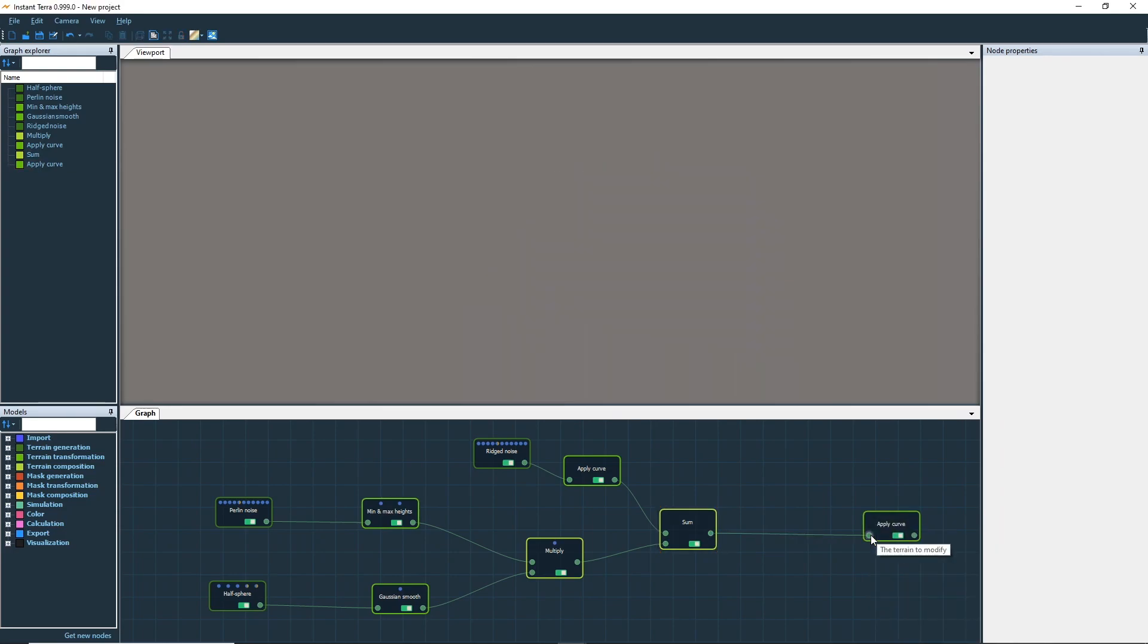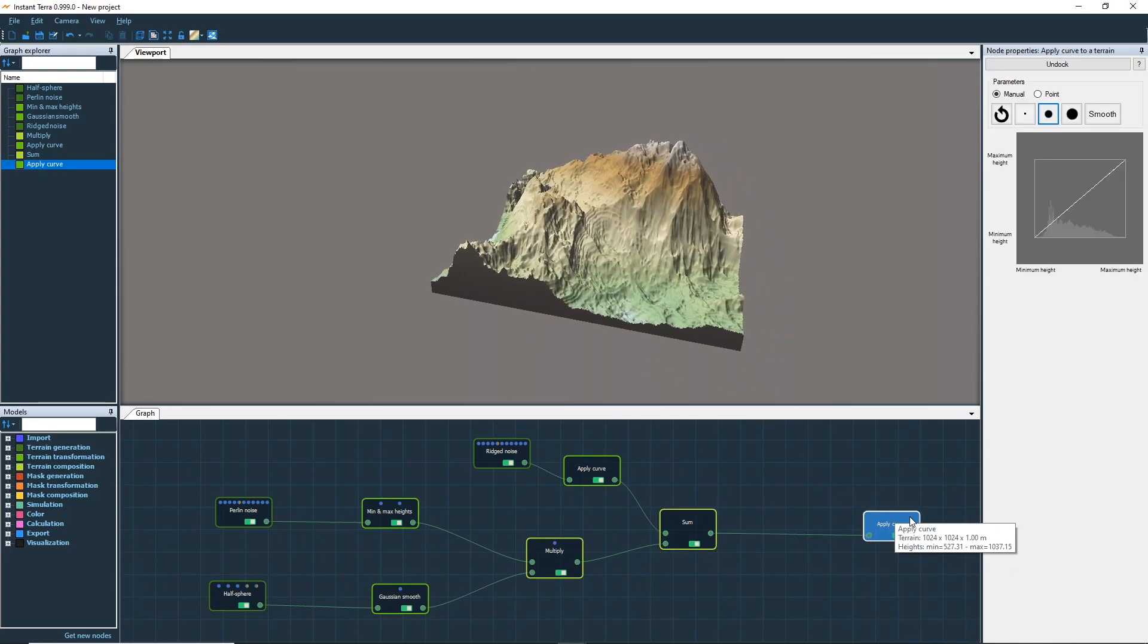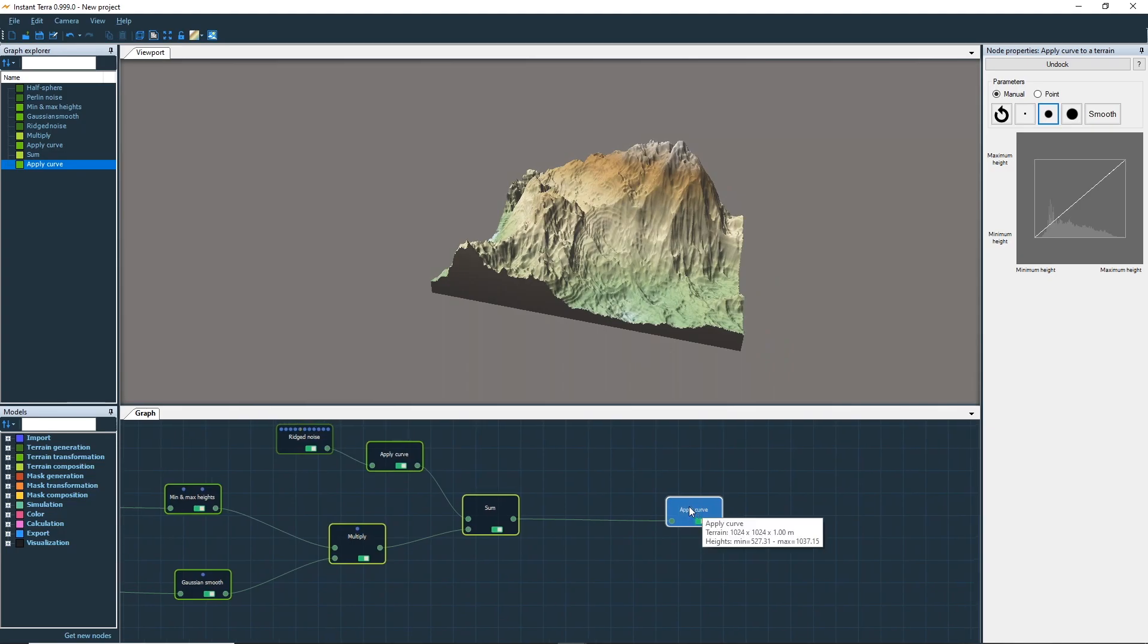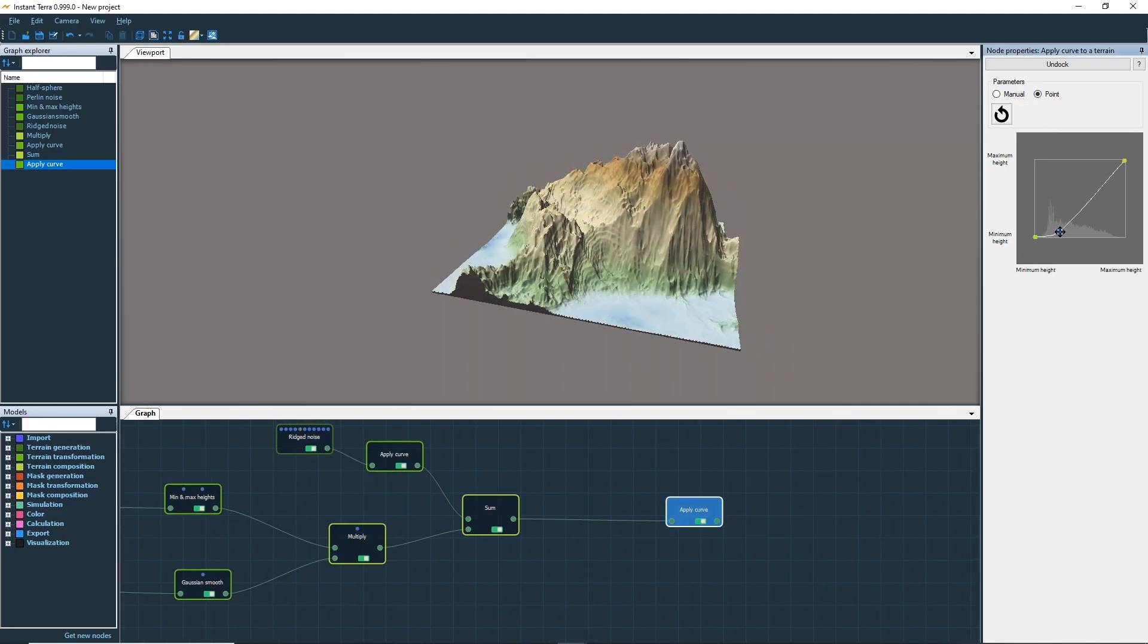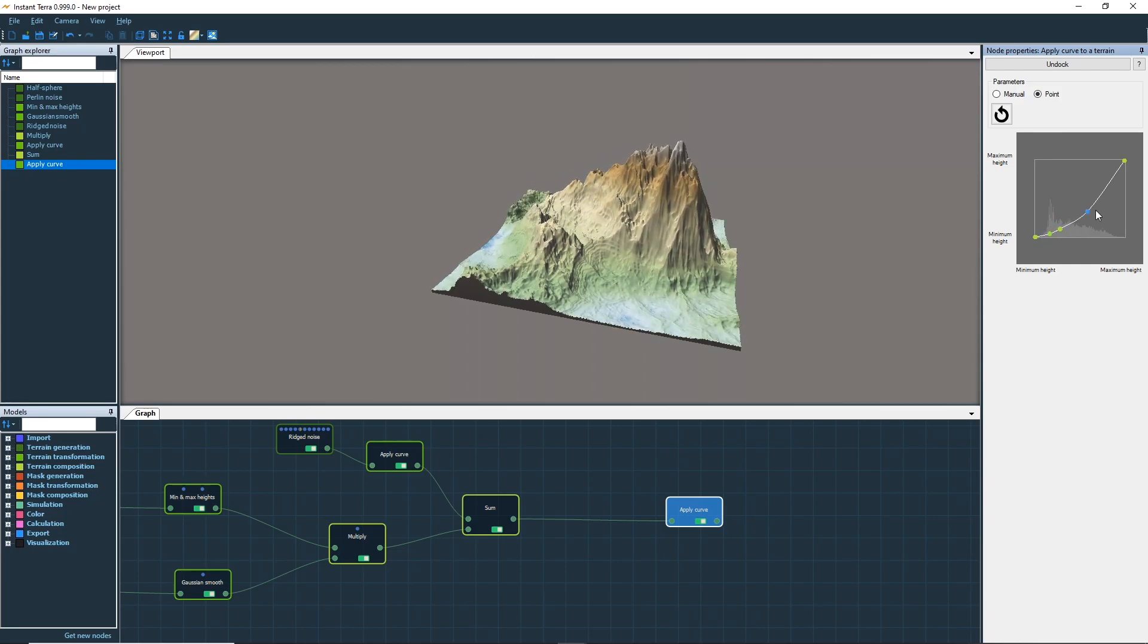We're going to reuse an apply curve node, but this time using curve point editing. In this mode, it's easier to reshape your terrain without adding any more detail.